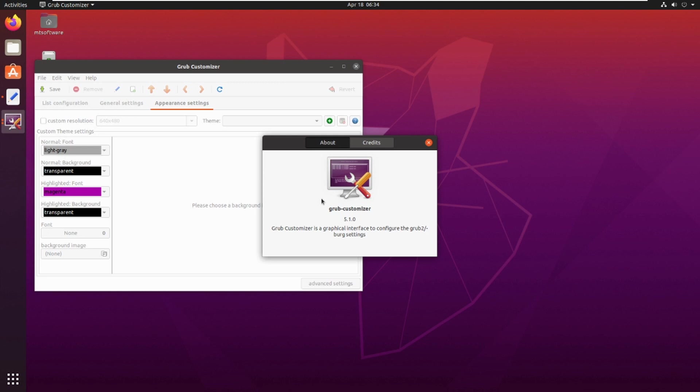So this is how to install GRUB Customizer. Thank you for watching and please do not forget to subscribe to the channel and comment. Goodbye.